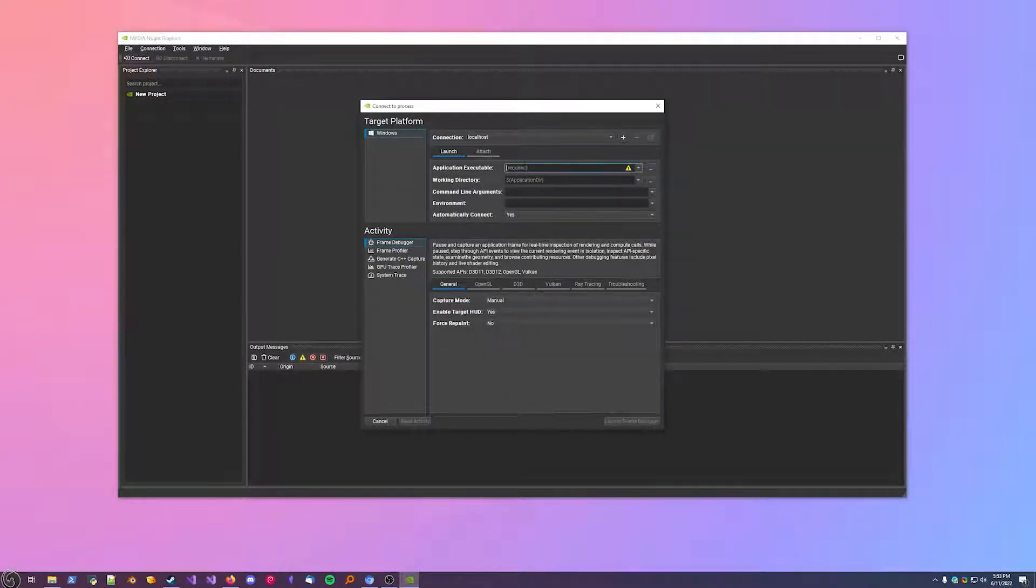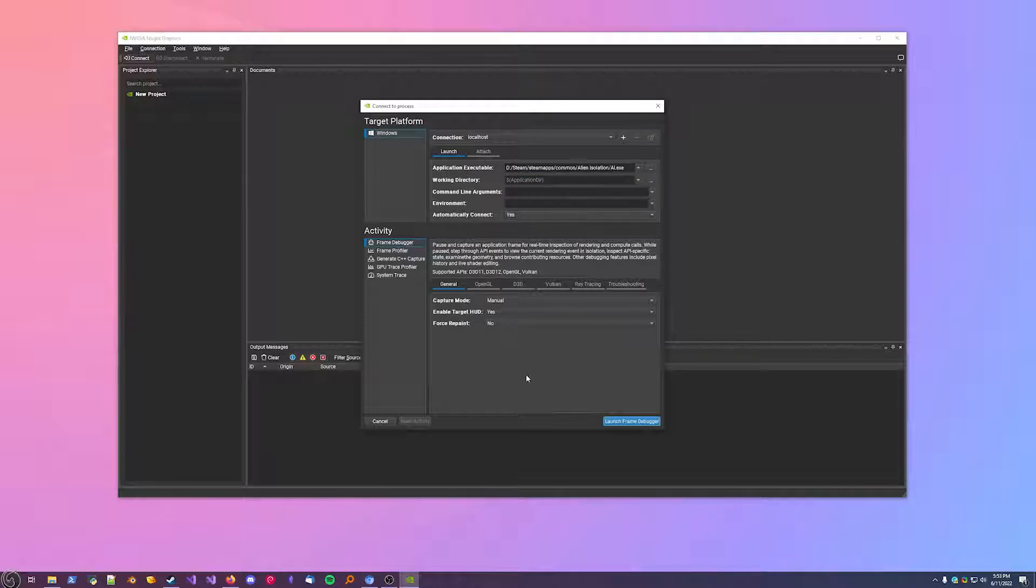Find the executable file. Enter any commands you need. When you got all that stuff, hit launch frame debugger.